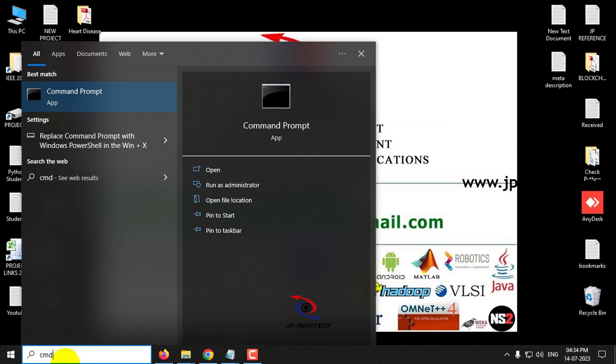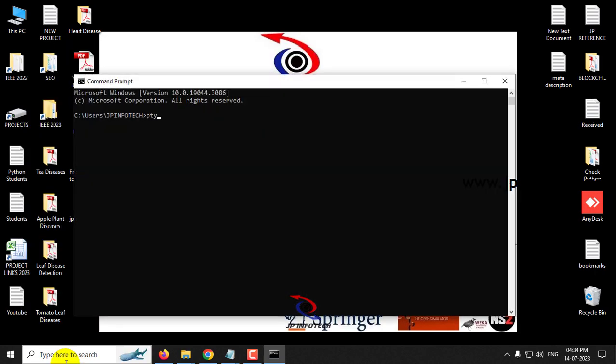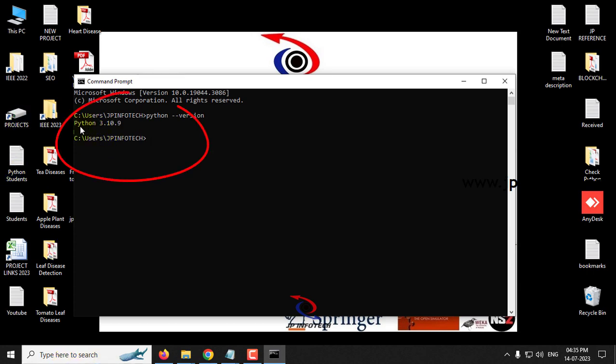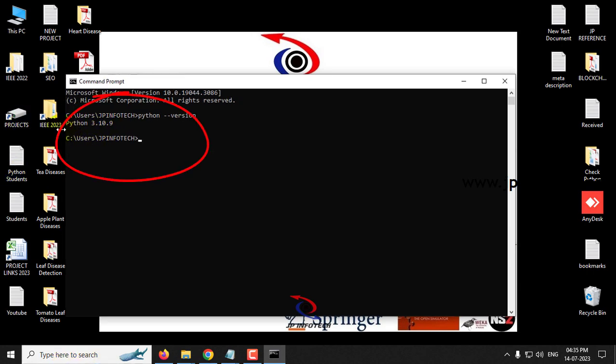So I have already done it. Just go to the command prompt and type Python space hyphen hyphen version and click enter. So I have installed Python 3.10.9 which is required for this project.